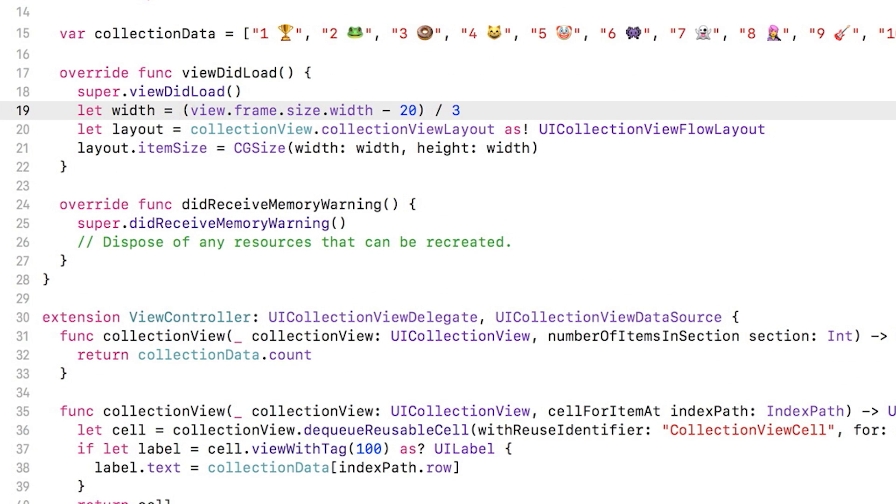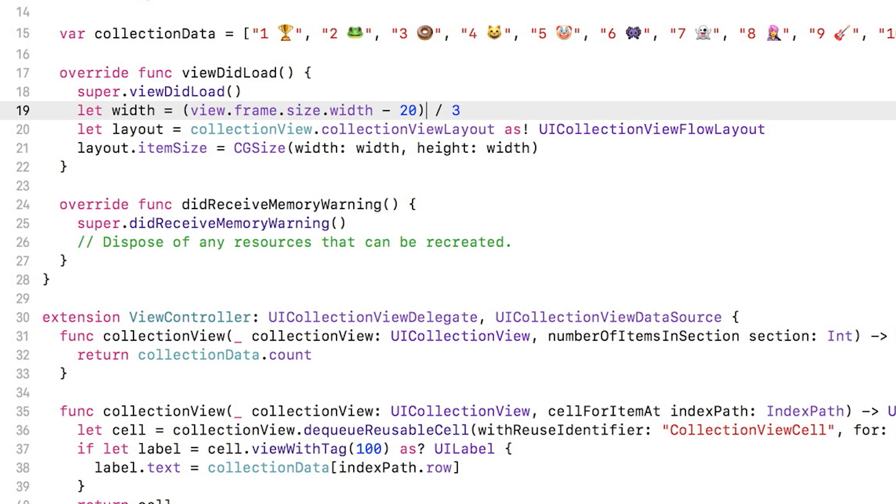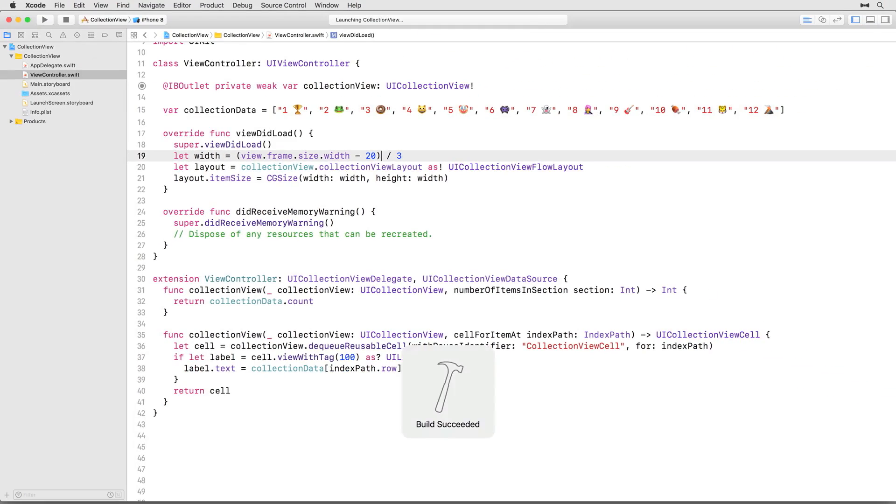Switch back to viewcontroller.swift and modify the column width calculation in viewDidLoad to account for the spacing. Now the code takes the width of the view from its frame property and subtracts 20 from it first. Why 20, you ask? Because the spacing between the columns is 10 points, and we want 3 columns, there will only be 2 spaces between those 3 columns. The rest of the calculation remains exactly the same.